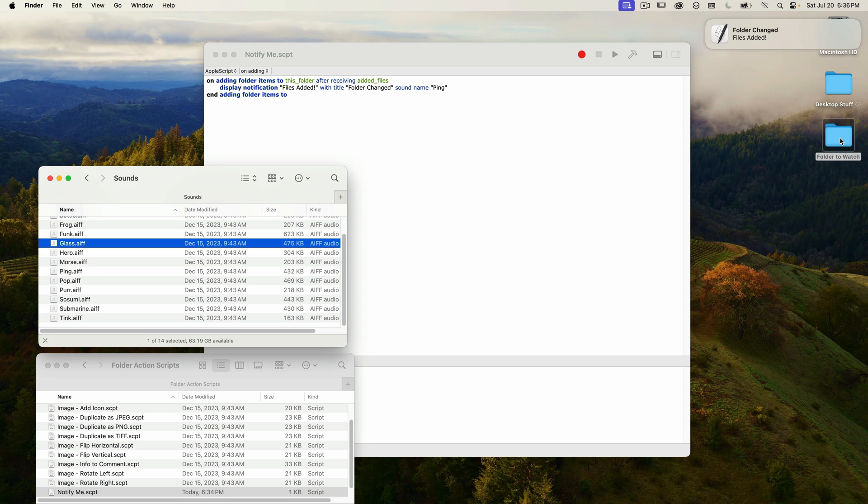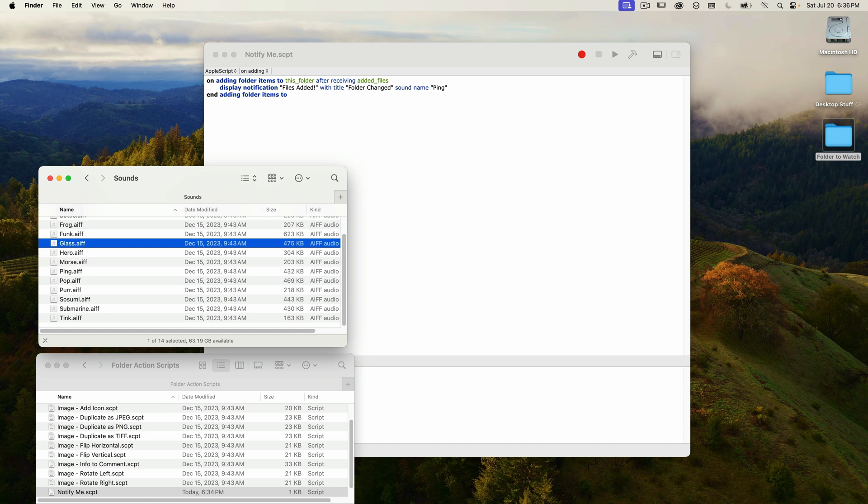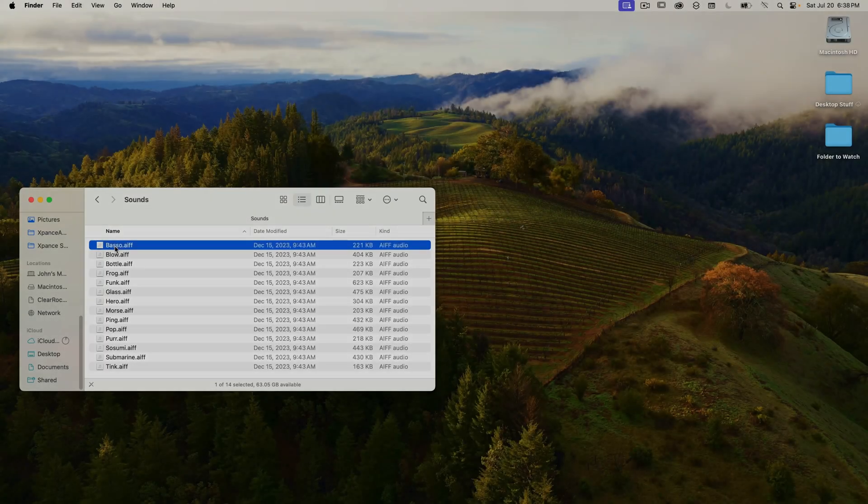Now this particular event, checking if a file has been added to a folder, can become useful if you're watching a folder on a mounted volume shared with other users. You could get notified when a user on another workstation has added files.